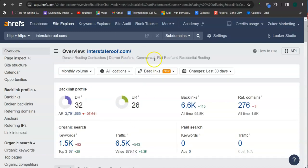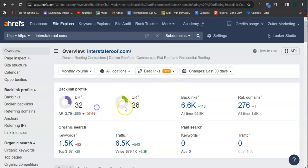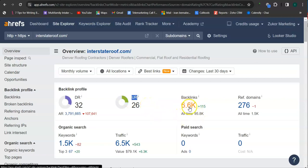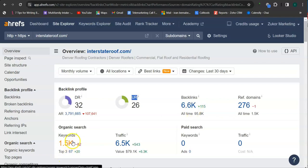Let's check out your competitor's website ranking here. So they have 32 for the trust rating, 26 for the strength rating, and they have over 6,000 backlinks and 1,500 keywords.